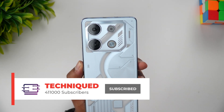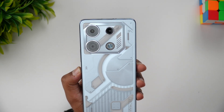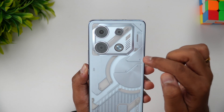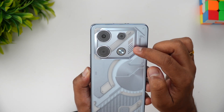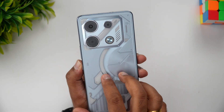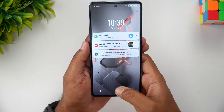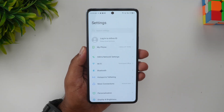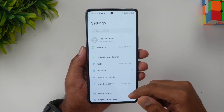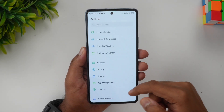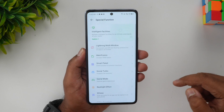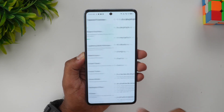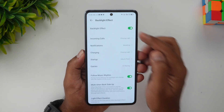Unlike the Nothing Phone 1, you don't have LEDs on the back panel — only in this area. You get five LEDs and we'll show you how these LEDs work. What you need to do is go to Settings. This is the settings panel of the Infinix GT10 Pro. Go down and you can see 'Special Function,' and inside Special Function you can see an option called 'Backlight Effects.'